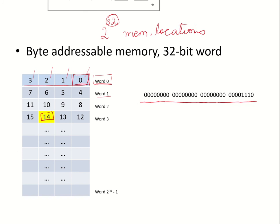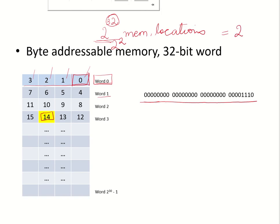As you can see, if there are 2 to the power of 32 memory locations and if there are 4 bytes in each word, how many total number of words will be there? Divided by 2 to the power of 2. That means total number of words that would be there would be 2 to the power of 30. And their addresses range from word 0 to word 2 to the power of 30 minus 1.